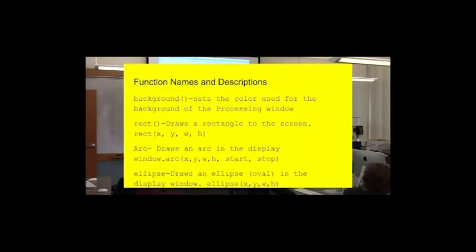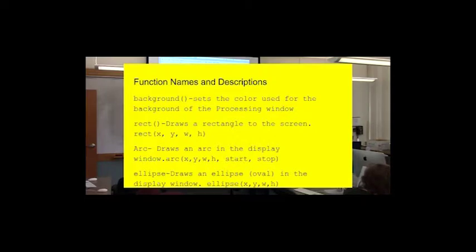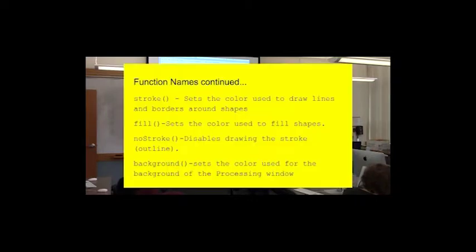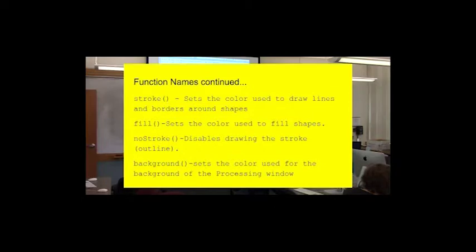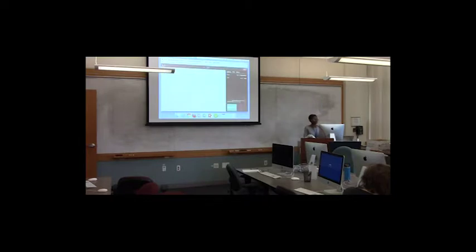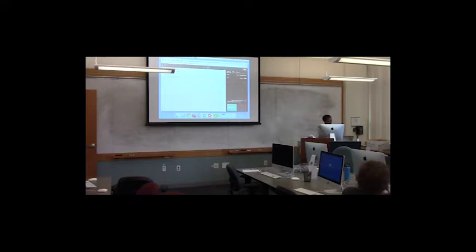For processing JS, there's a lot of different functions or method names that they use. Background sets the background used for the processing window. The rectangle function draws a rectangle on the screen. Arc draws an arc in the display window. The ellipse draws an oval or circle. Also, the stroke function sets the color used to draw lines and borders around shapes. The fill sets the color, it fills in the shape that you draw. And no stroke doesn't put a stroke around whatever shape you draw. So, we'll see this throughout the workshop as well. This is the background. So, now we've set the background to zero. So, now it's black.